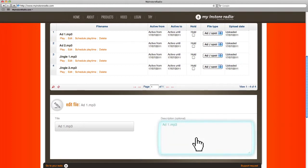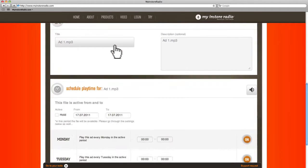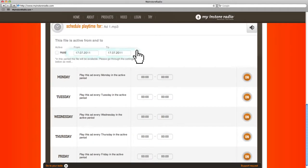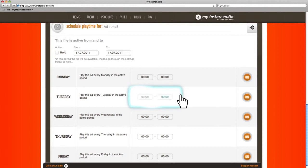Click on Schedule Playtime to define when you will permit the ad to be played. You can enter a start date, an end date, and a time interval for each day of the week. If you don't change anything, then the ad will be included in the playlist all seven days of the week, 24 hours a day.